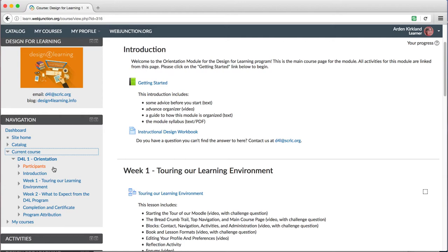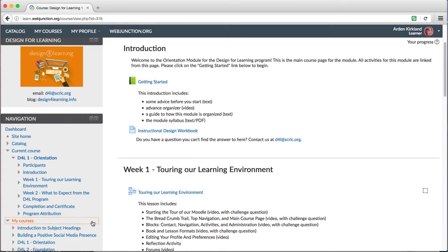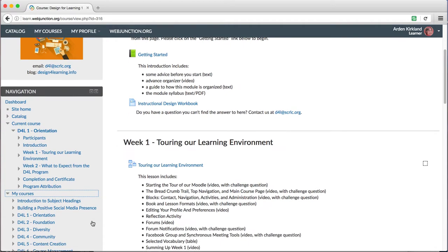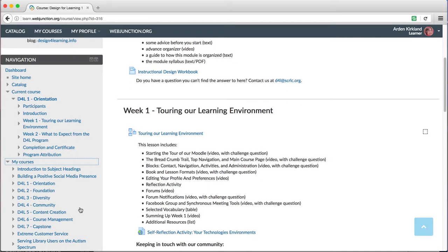If you're enrolled in more than one D4L course, you may find this most helpful to quickly move from one course to another. If you open up the section that says My Courses, you'll see all your courses listed there and can just jump to one right from here.